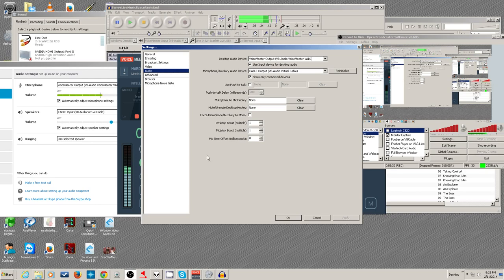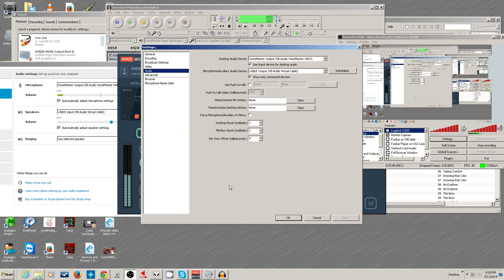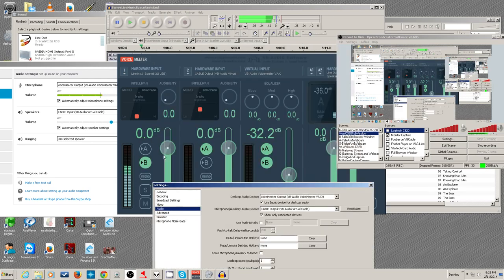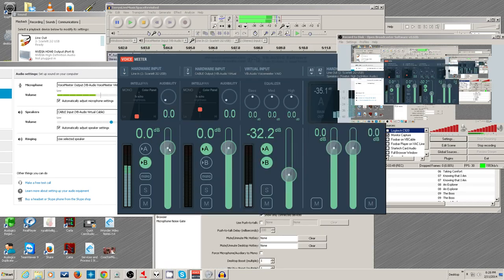Normally people point the desktop audio input at speakers, but here I'm pointing to this VoiceMeeter mixer. So I have some slider control over at least two inputs — my mic input level and the music.